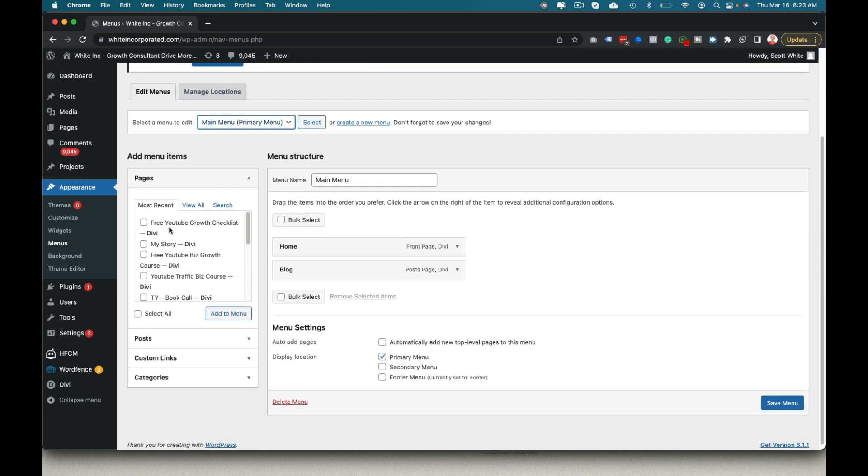So once you're in here, let's say I want a submenu under my main menu button, home.